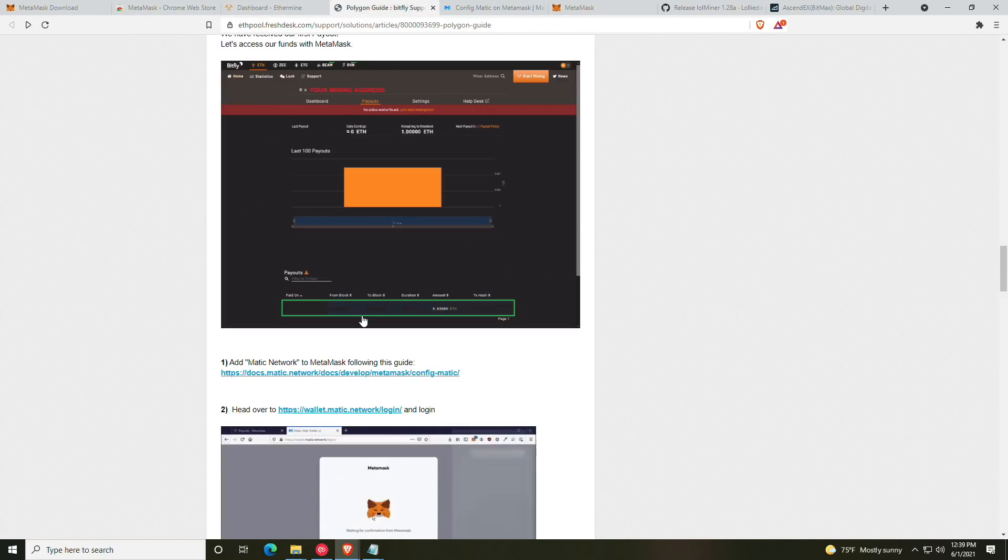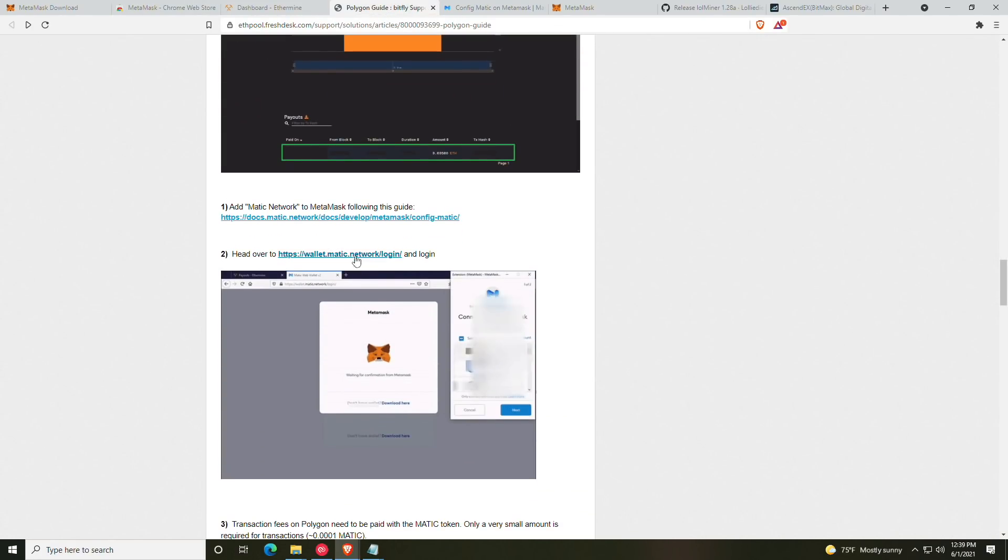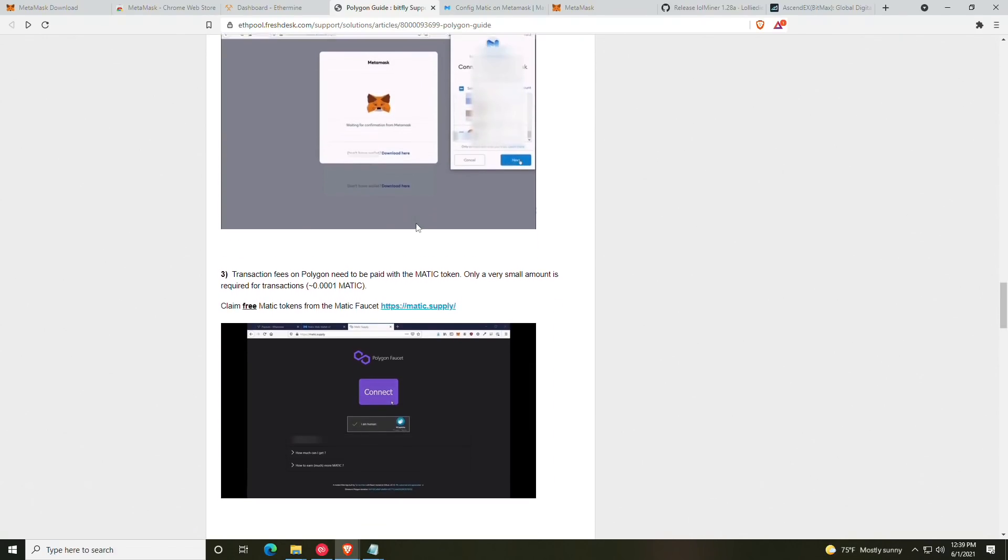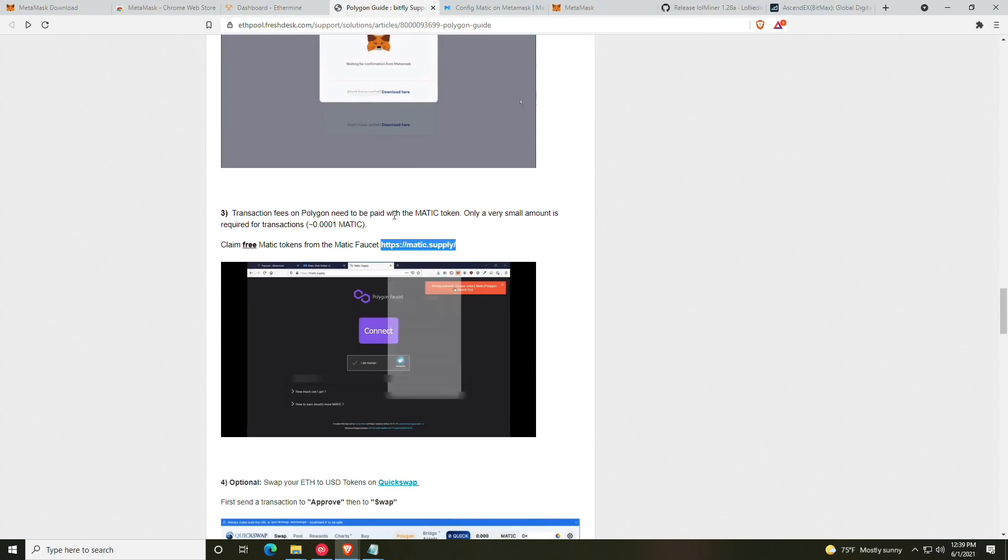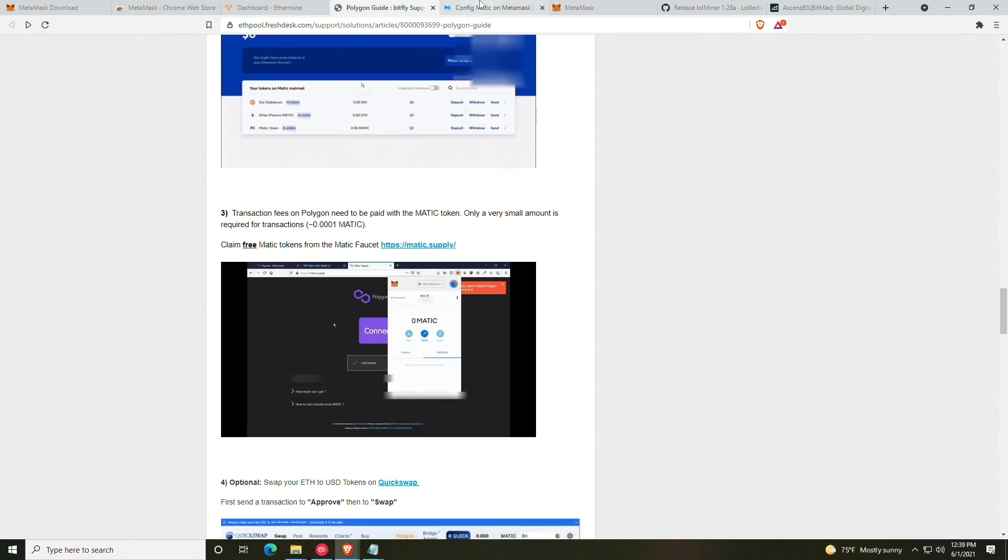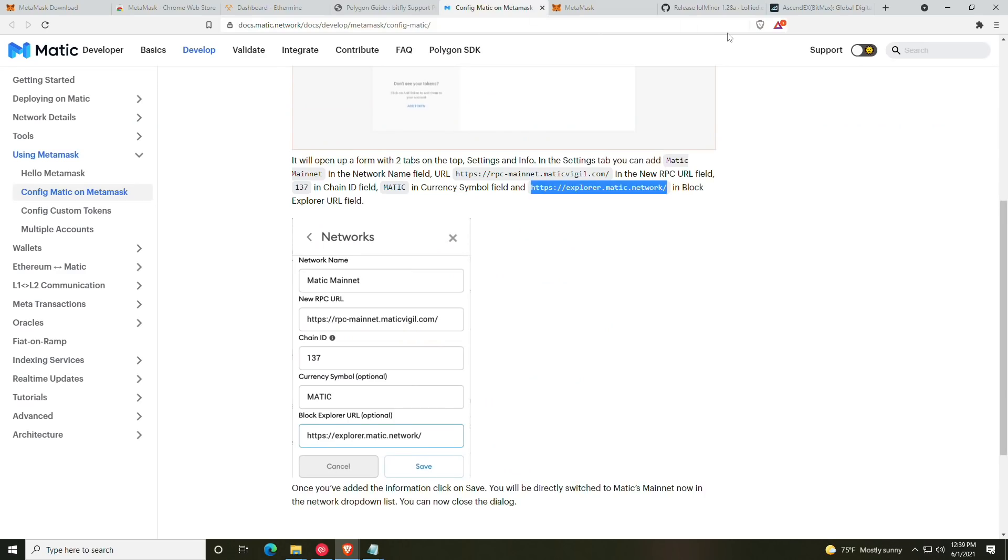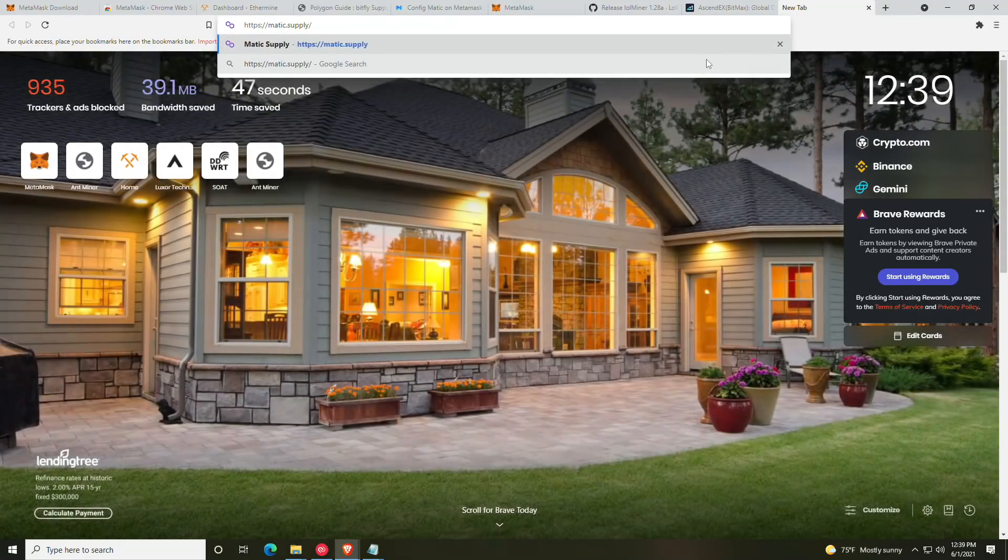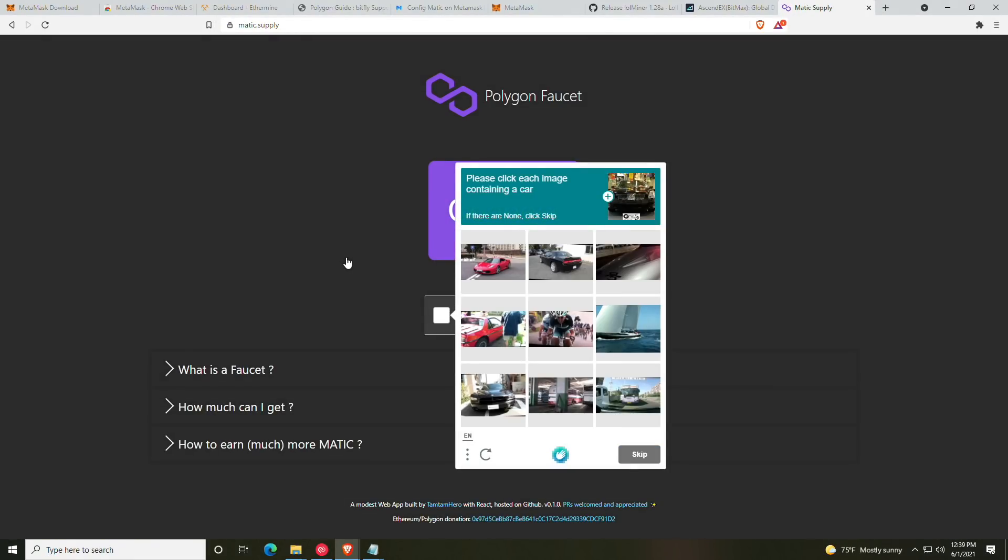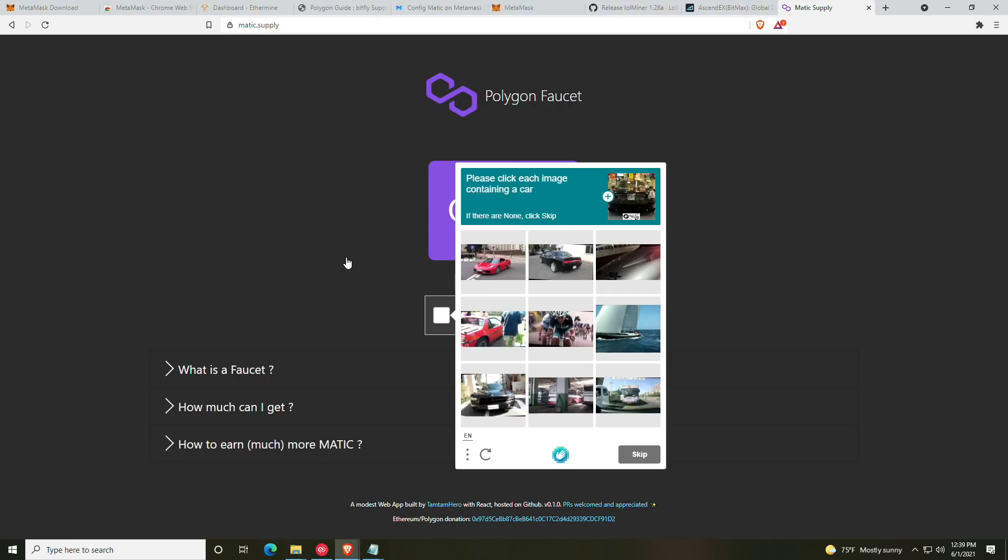So before we get into the actual swapping, I will show you guys on this example PC how to redeem the free Matic tokens from the faucet. It'll be matic.supply. I recommend this because you will need a little bit of Matic right off the bat to do any conversions.